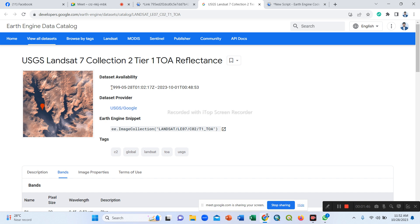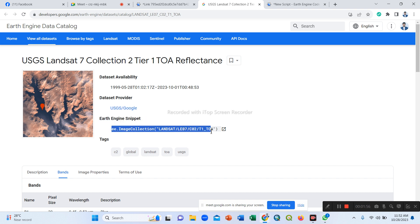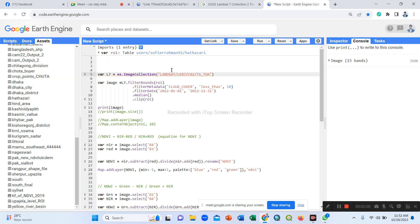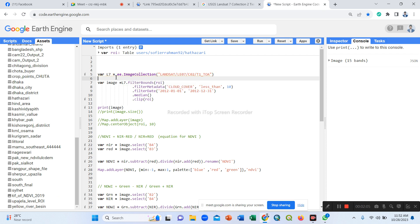This dataset is available from that time period. The dataset provider is USGS and Google. This is our Earth Engine snippet path — we simply copy this and paste it here in our code editor. I already put it here and set a variable name 'l7' for Landsat 7.